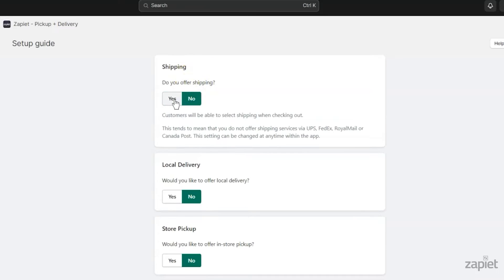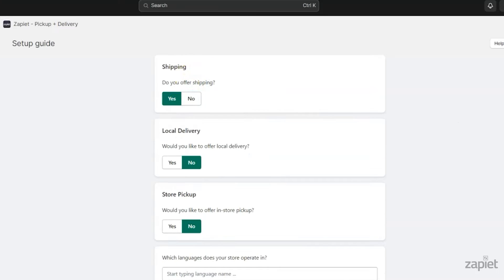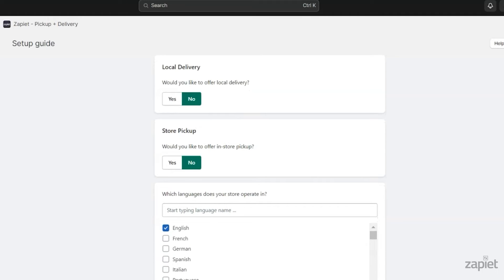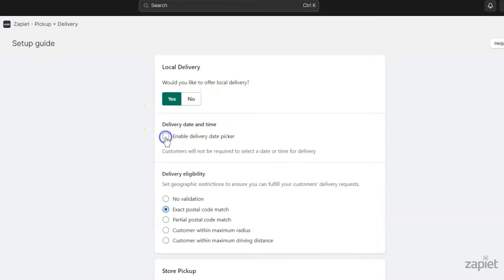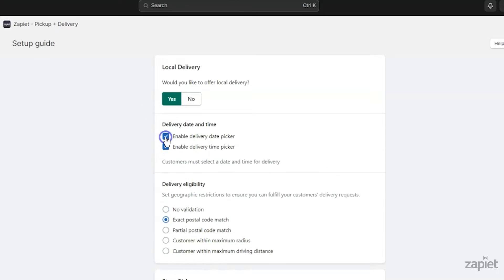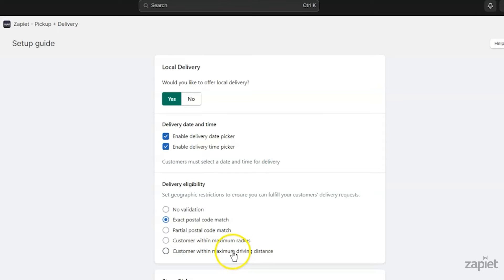If you offer delivery, select if you would like to offer delivery date and time pickers to your customers. You can set up geographic restrictions like a set of postal codes or a radius that you deliver to.